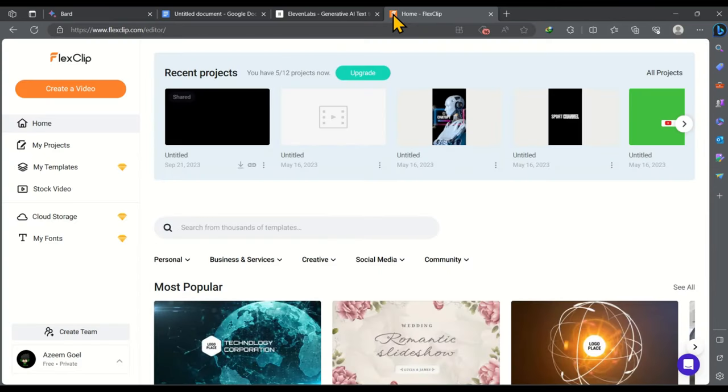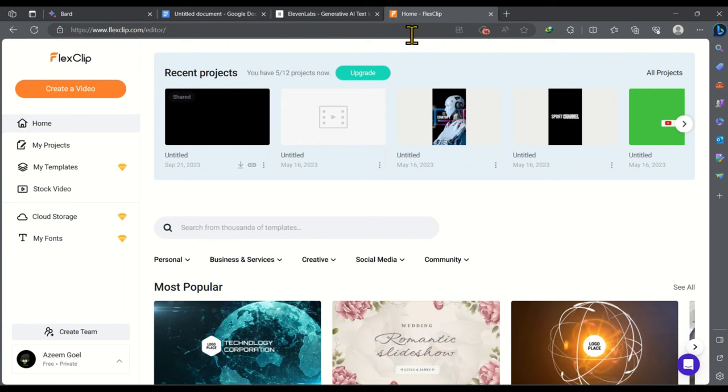If you are new to this video editor it will ask you to create an account. I already have created my account. And you can also create your account in just one click. You can also use google account to create your account. Once you have created your account you will see interface like this.